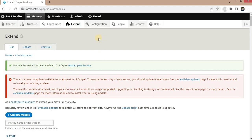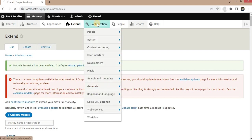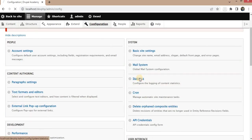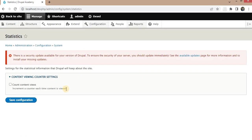Now go to Configuration, and in the configuration click on Statistics. We need to enable the content viewing counter setting — check this and click Save Configuration. This setting will capture and increment the counter each time content is viewed.